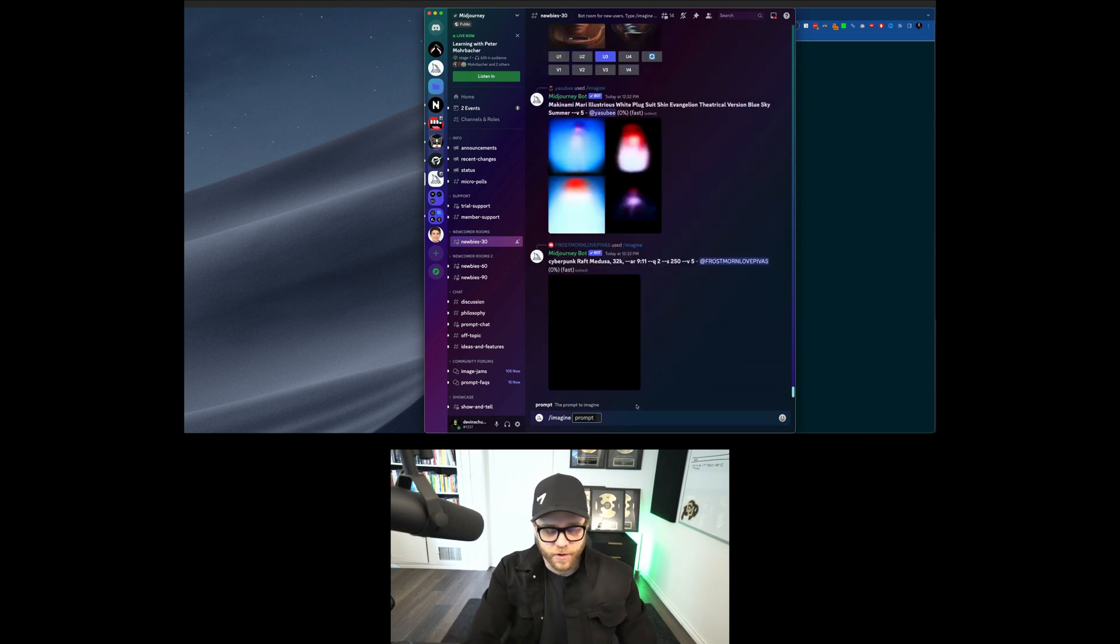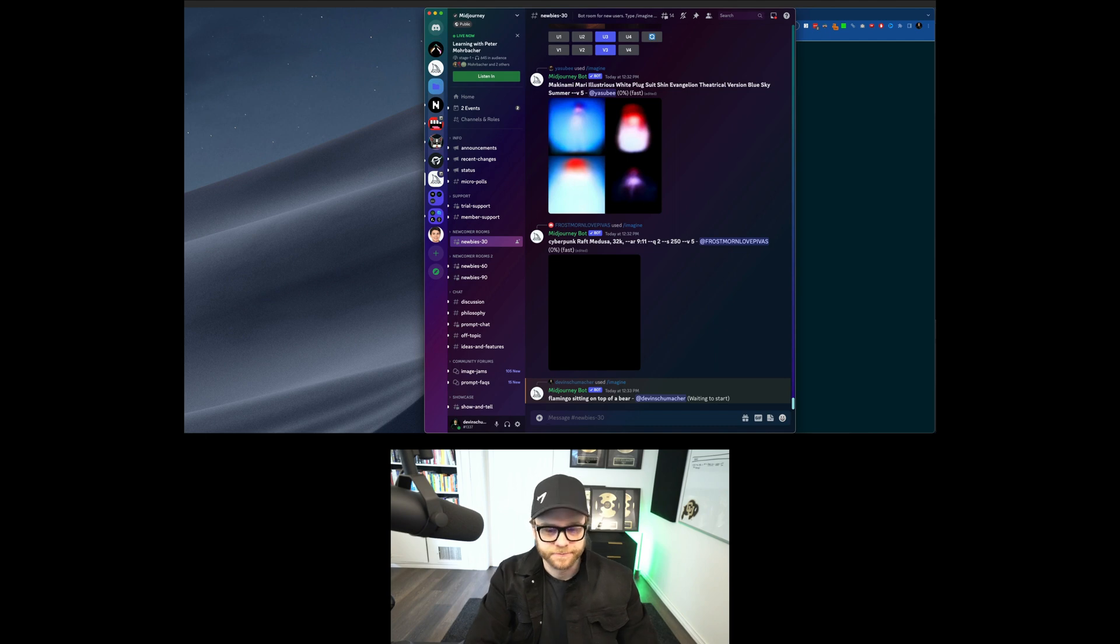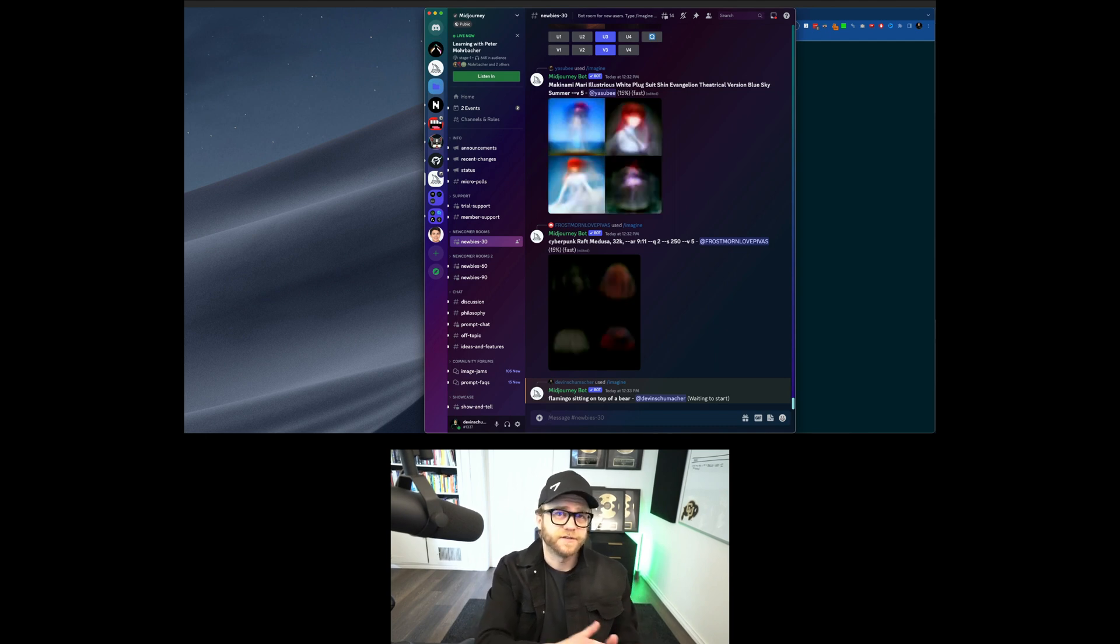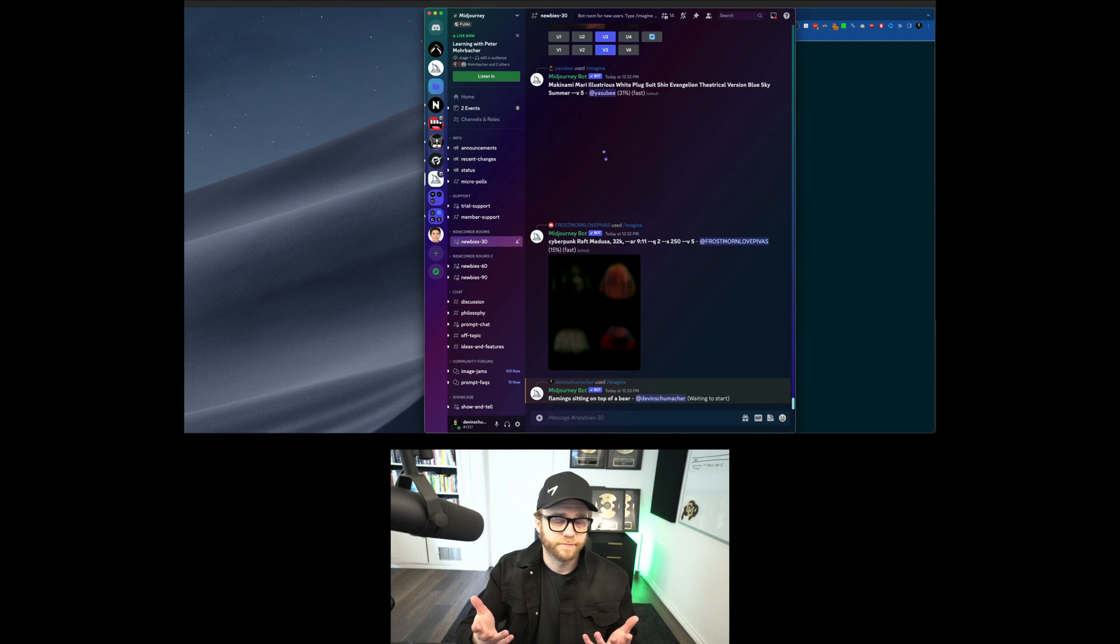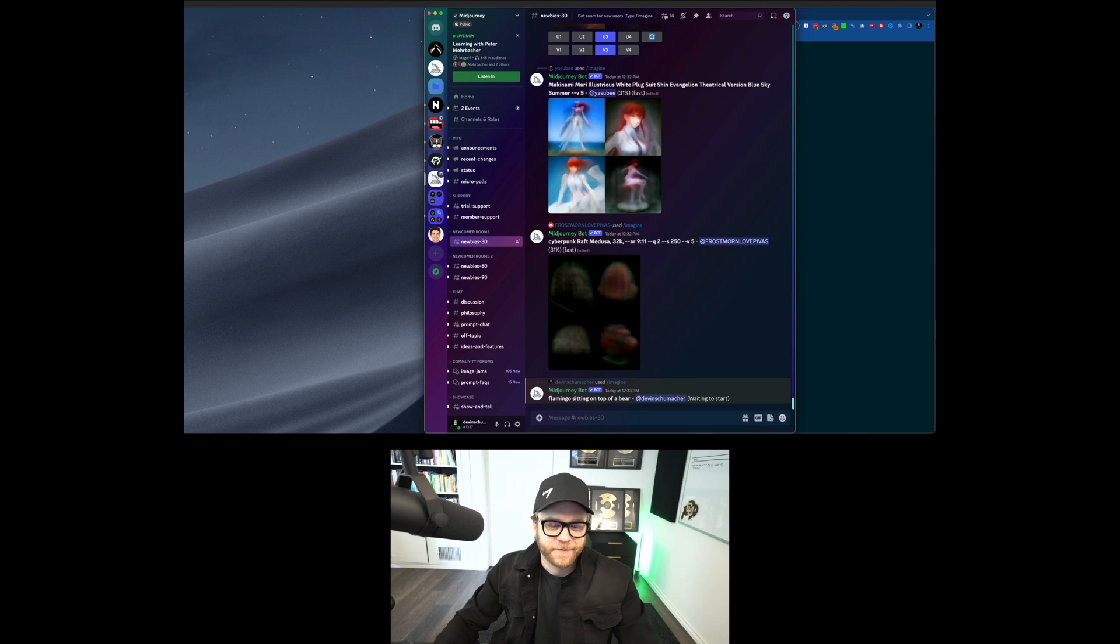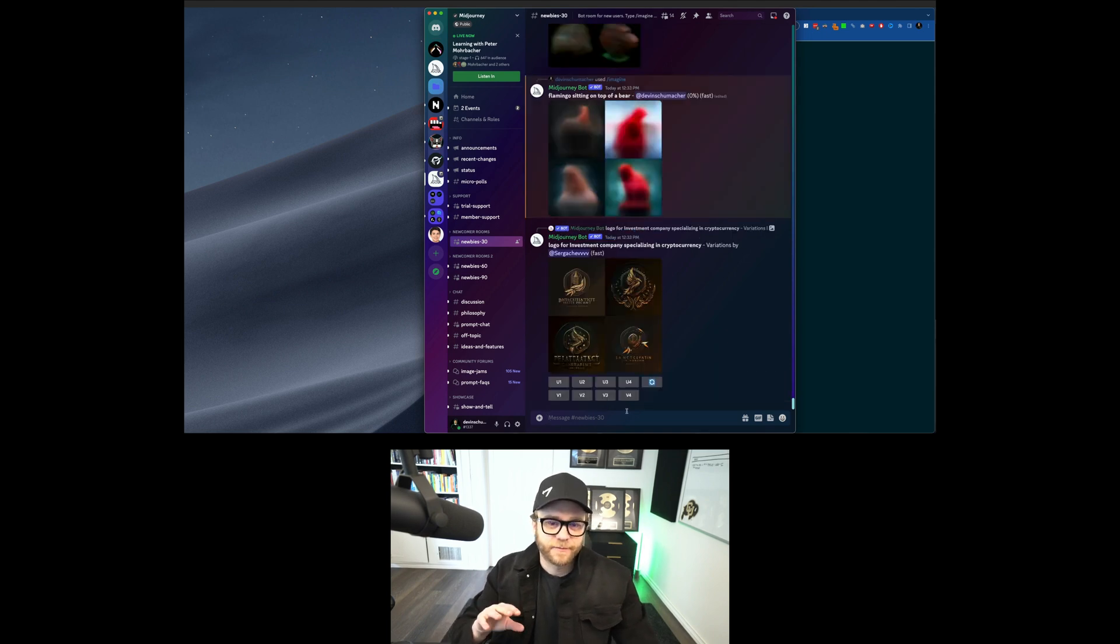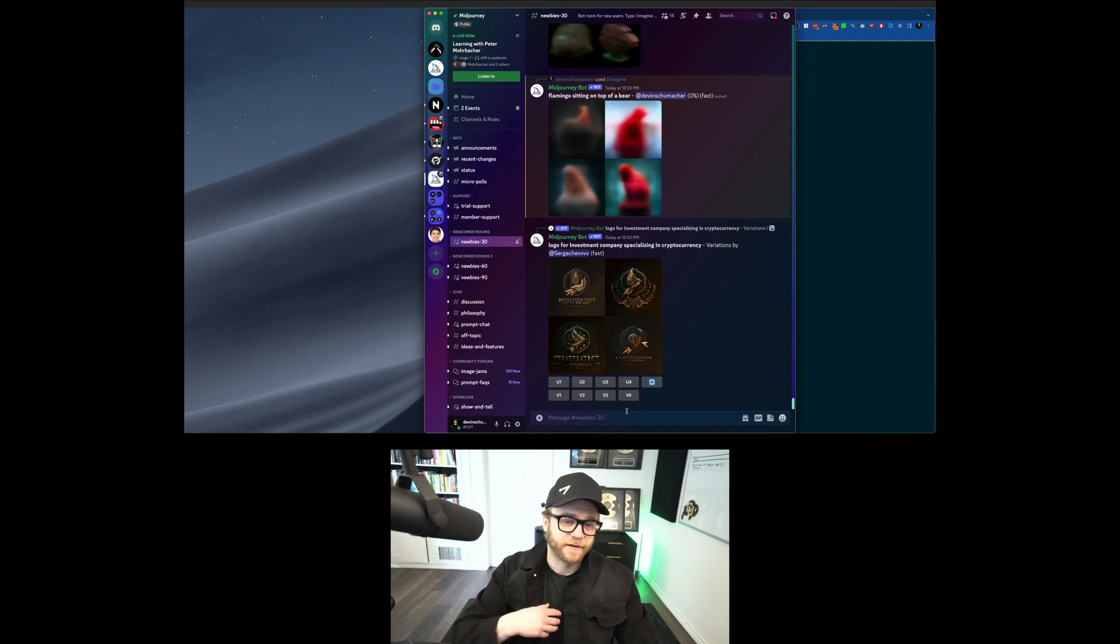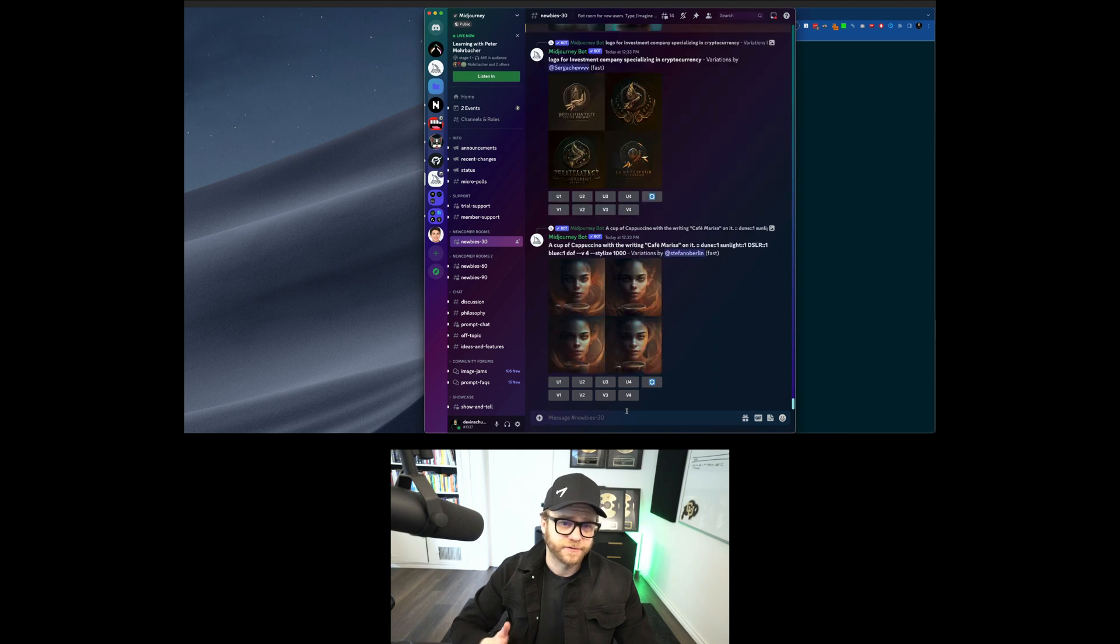But what you can do is, let's say, imagine a flamingo sitting on top of a bear. Who knows? You can also use ChatGPT and some prompt engineering to give you better prompts than that. But that's the essence of it right there. And what I'm going to show you next is how to get out of this clusterfuck of insanity and into a more peaceful place where you can create images.